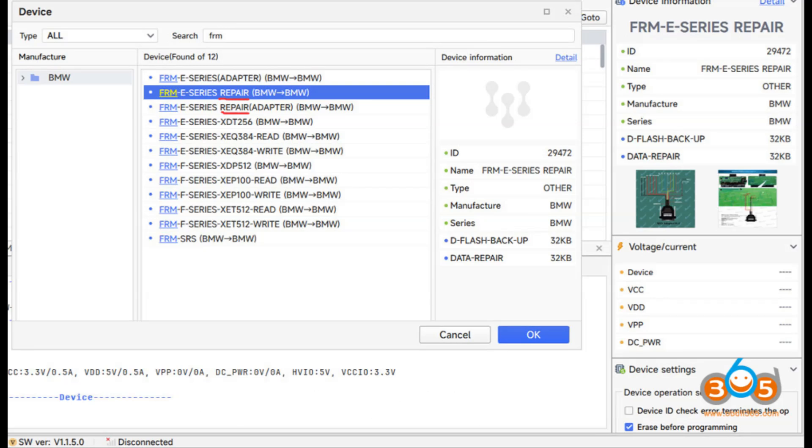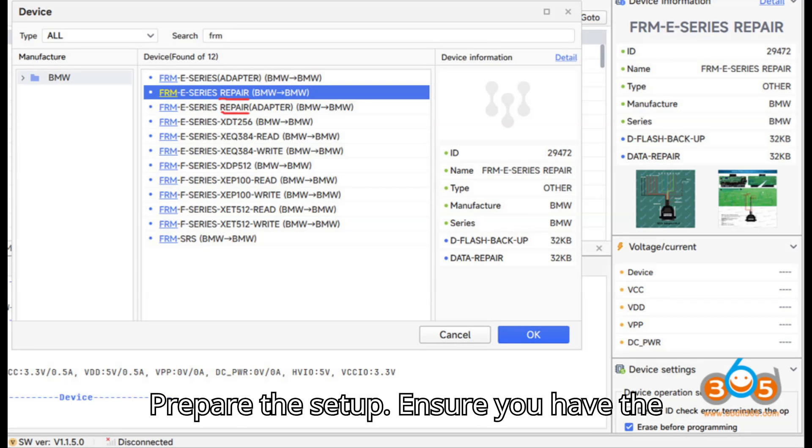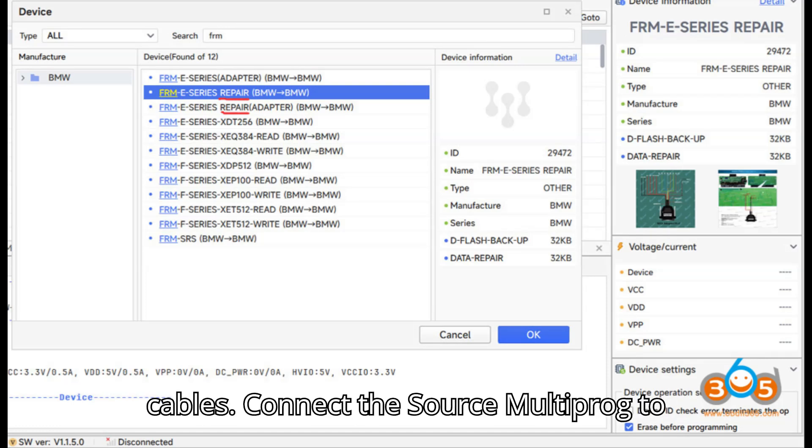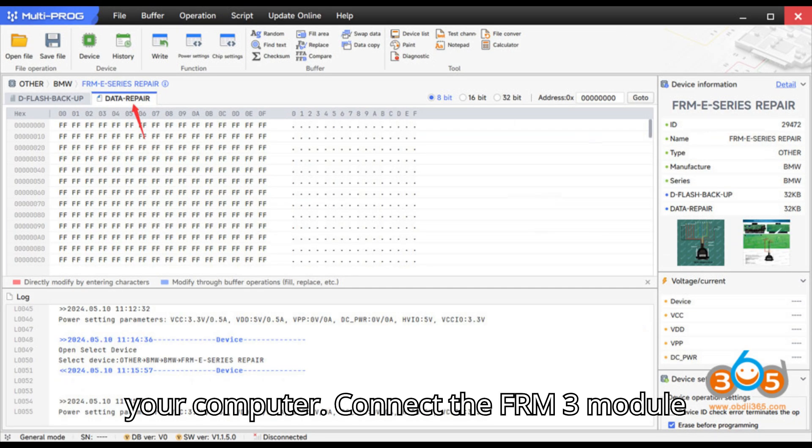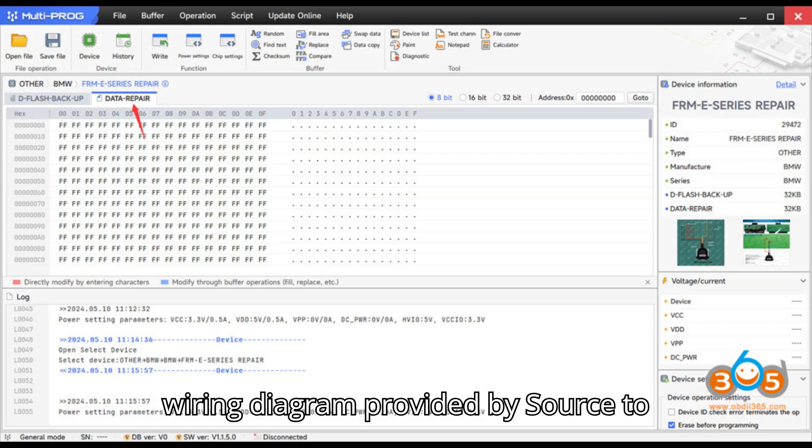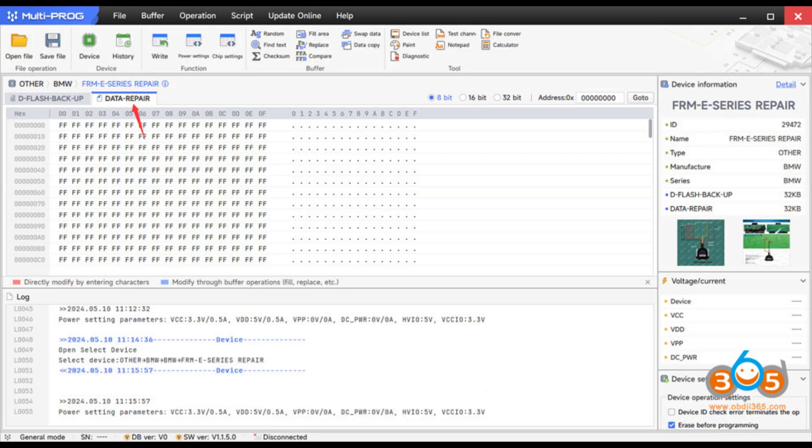Step 1: Prepare the setup. Ensure you have the ZORS Multiprog tool and the necessary cables. Connect the ZORS Multiprog to your computer. Connect the FRM3 module to the ZORS Multiprog following the wiring diagram provided by ZORS.